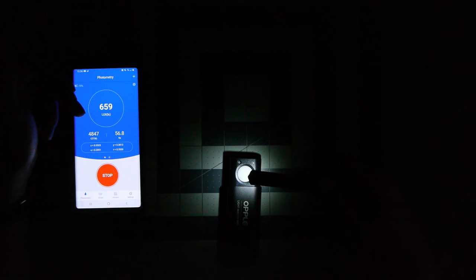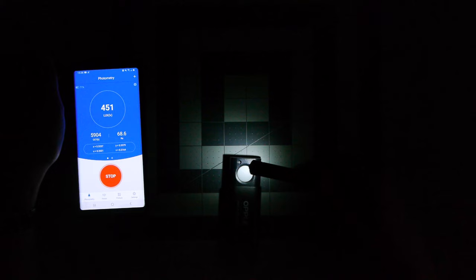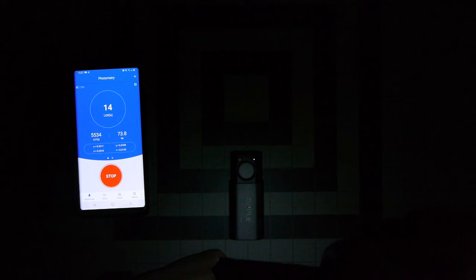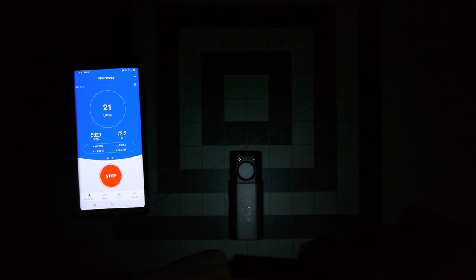We're going to hold this up about a foot and a half above the table so we can kind of get a general estimate here. We're measuring for the one lumen output about 15 to 20 lux approximately. CCT is about 55 to 6000 on the temperature rating and we have 72 to 73 CRI rating. So that is it on low mode there.